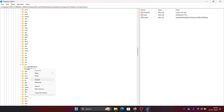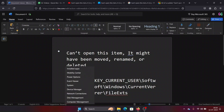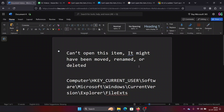Right-click on the UserChoice folder and select Delete. Once you delete it, close the Registry Editor window and restart your system. Once you restart, the problem will be fixed.